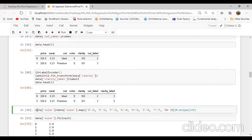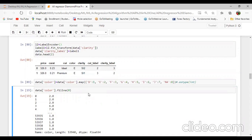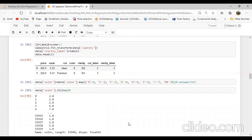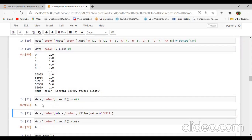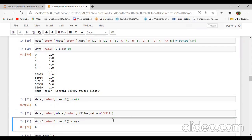Data.color — we can check here the color having D, E, F, G, H, I, J. J for the worst, D for the best. We can set labels as 1, 2, 3, 4 using the map method. Then I will check data.color — it has six null values, as we found out earlier. We can use the method forward fill to fill those null values. Then we can again check color having zero null values.